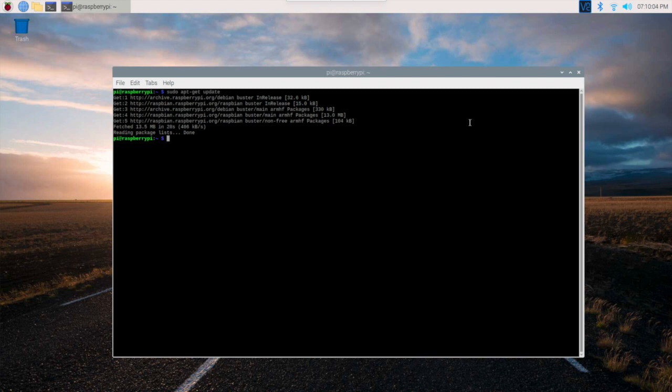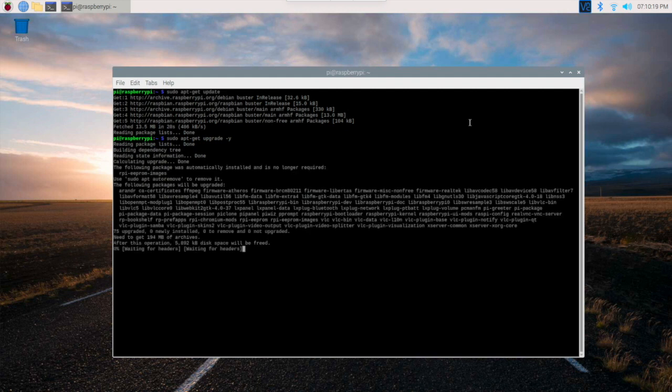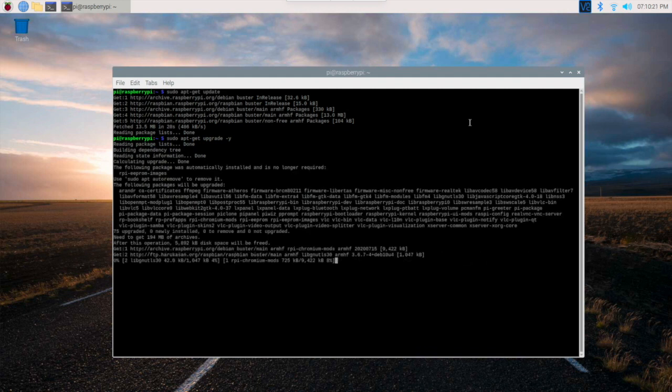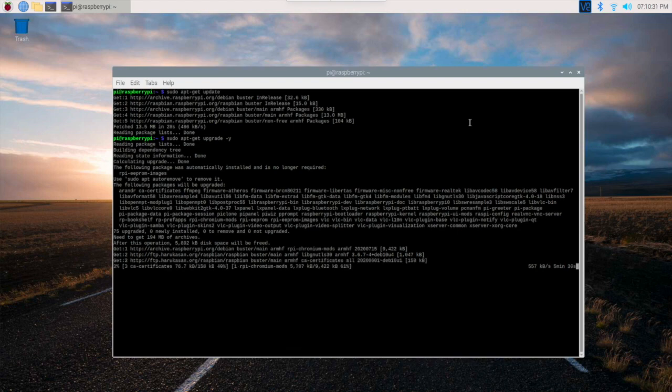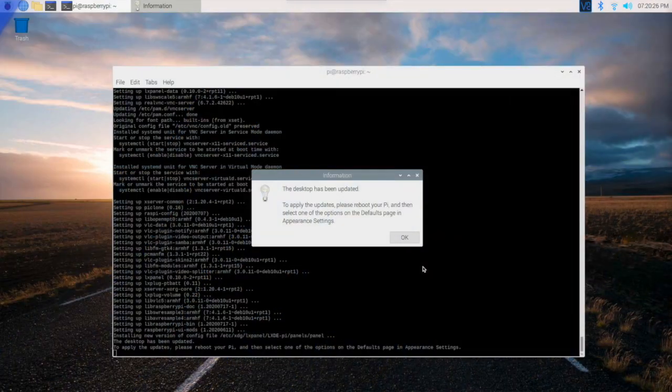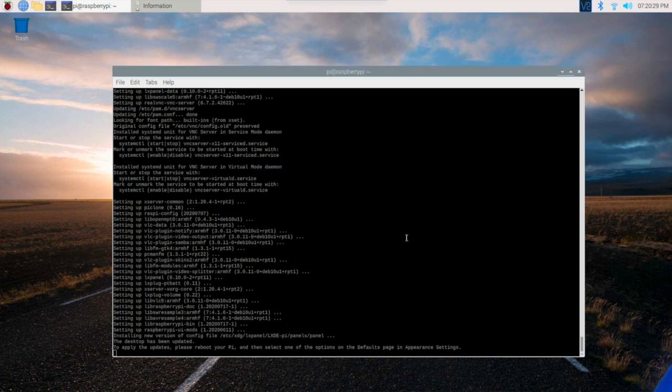The update command is completed. Now we have to run the other command: sudo apt-get upgrade -y. This command will take some time so I will take a break and we will come back once this upgrade is complete. So stay online.